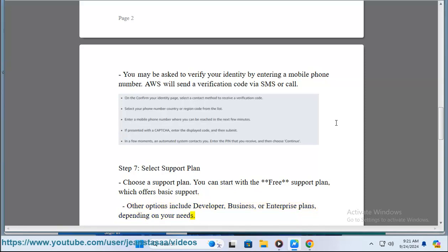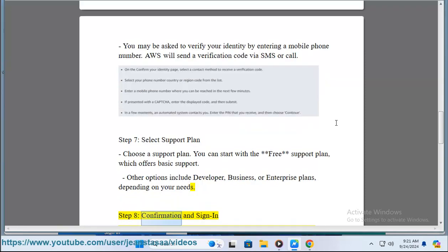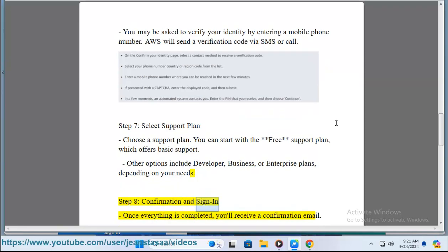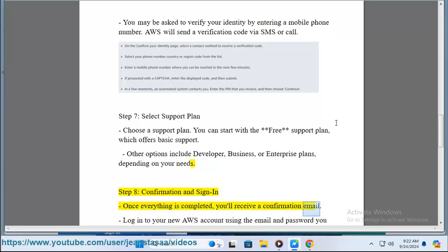Step 8: Confirmation and sign in. Once everything is completed, you'll receive a confirmation email. Login to your new AWS account using the email and password you provided.